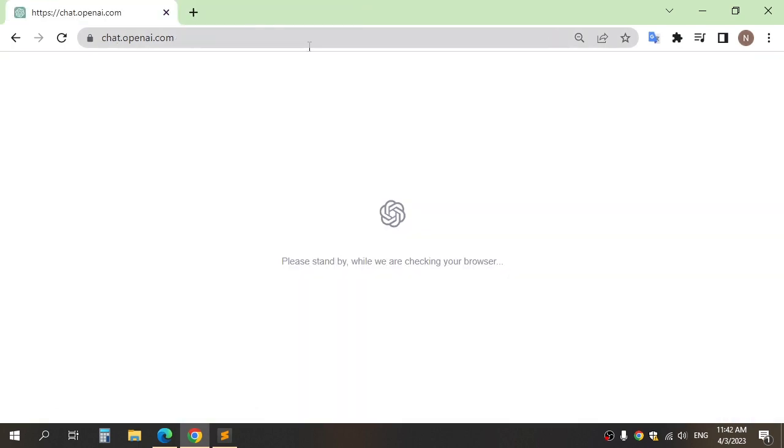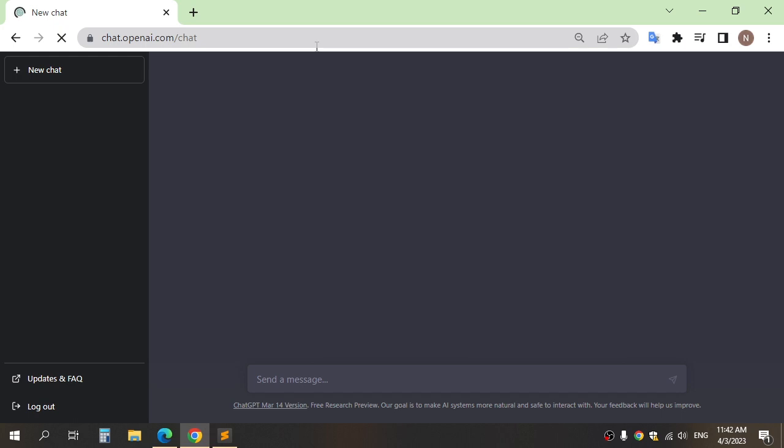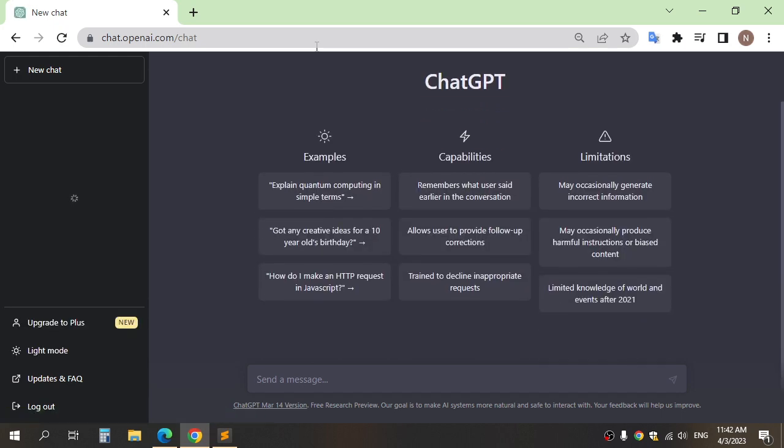The second step, we need a script for the video. You can write your script by yourself or you can use ChatGPT to generate the script, for example.